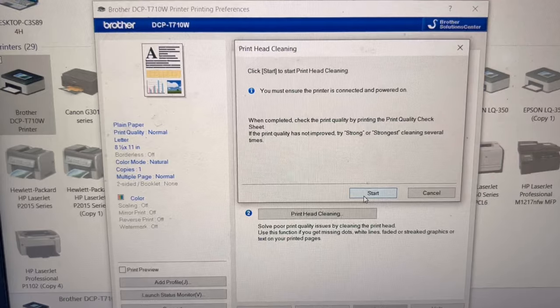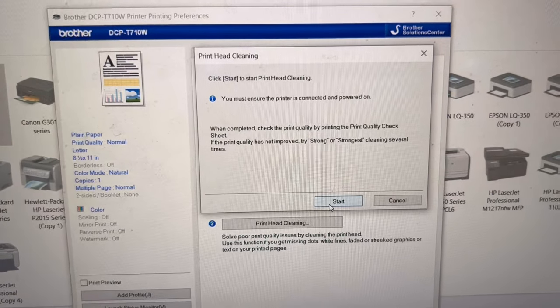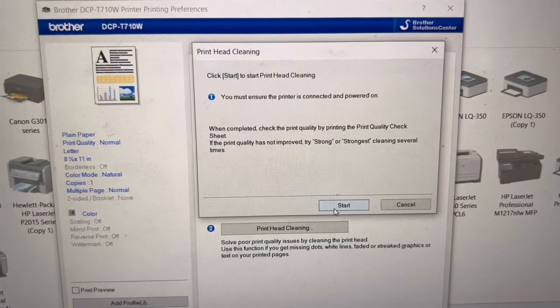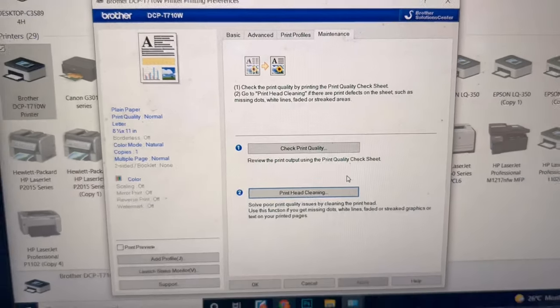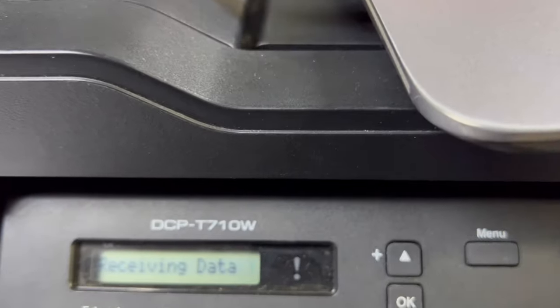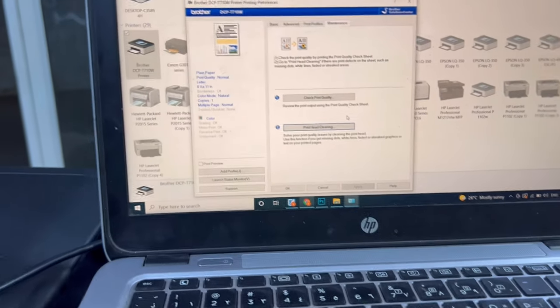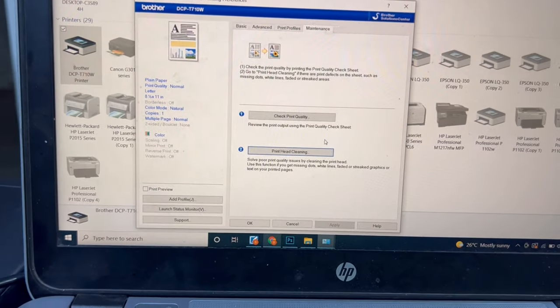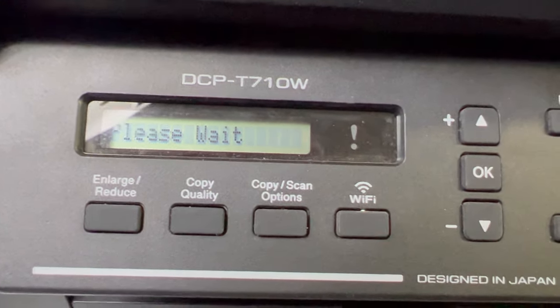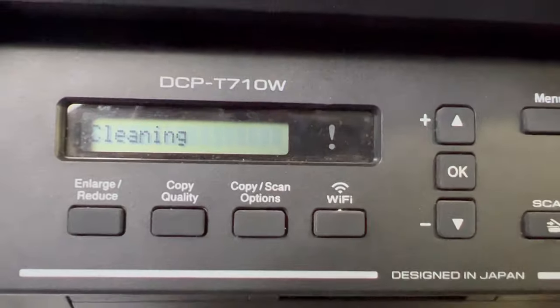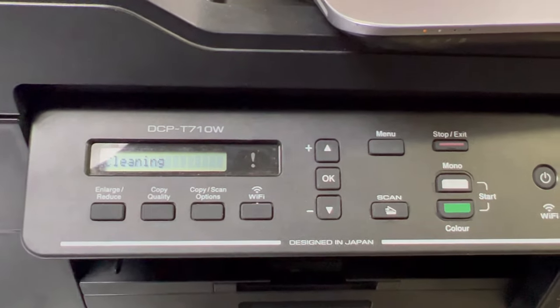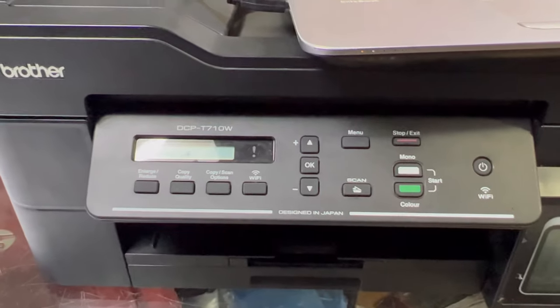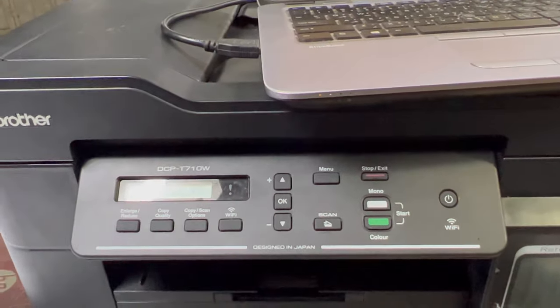You must ensure the printer is connected to power. When completed, check the print quality by printing the test sheet. Just press Start. You are receiving data. You can see here it's asking please wait. The process is cleaning. The model number is DCP-T710W.